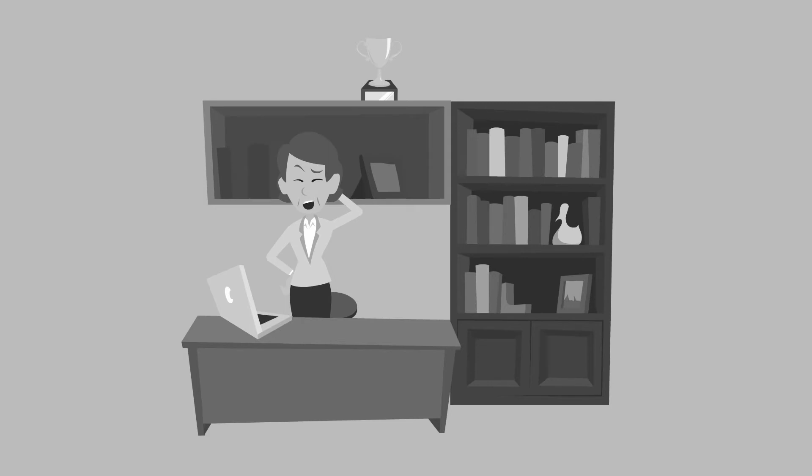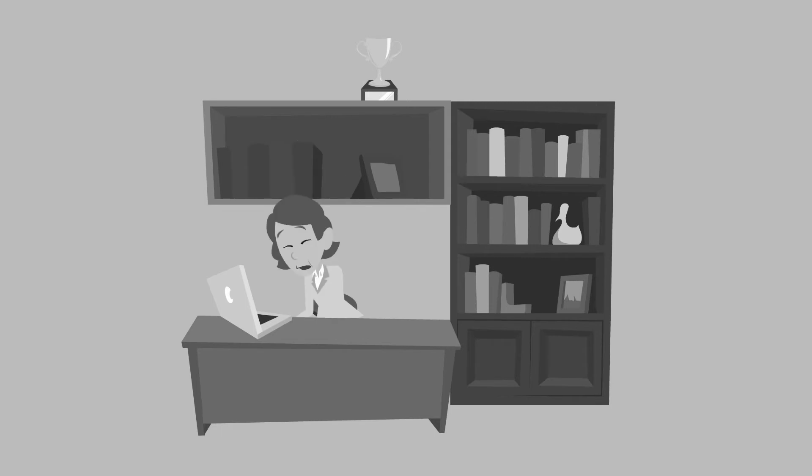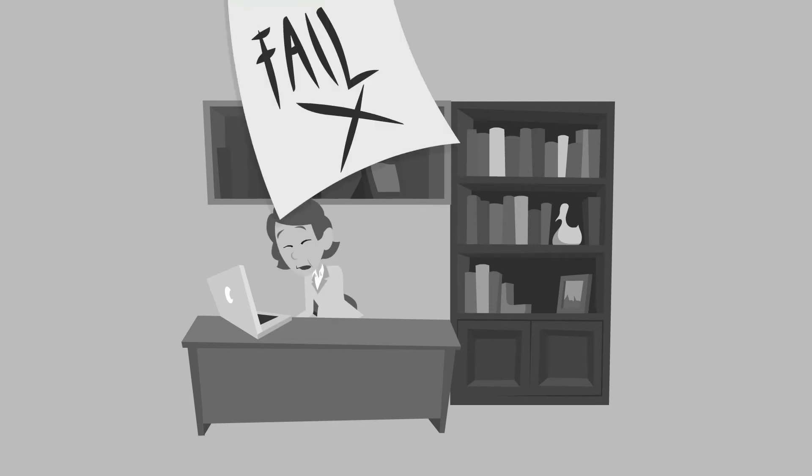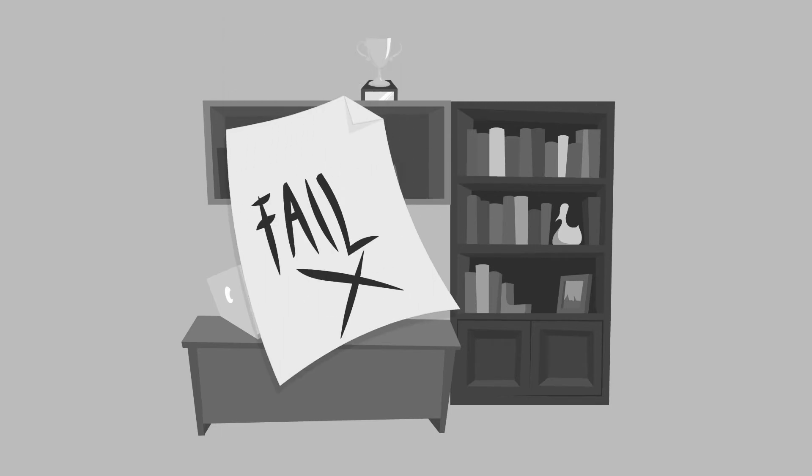There has to be an easier way. We need a comprehensive tool that is easy to use and cost effective. She searched and searched. Her results were empty.